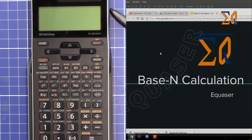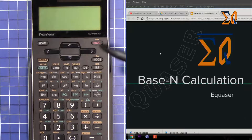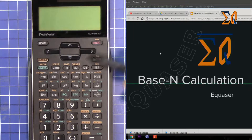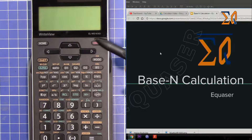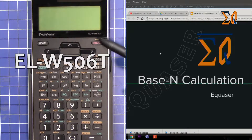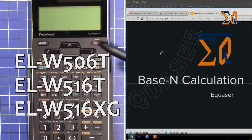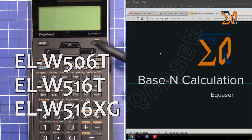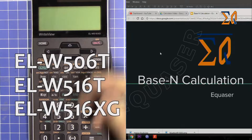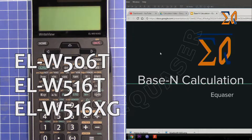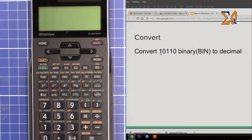Hi, welcome to Equasor. In this video I'm going to show you how you can do base calculations using the SHARP calculator ELW506, ELW516, and EL550X. This is the calculator — let's start with base calculation.